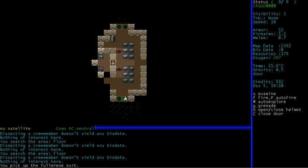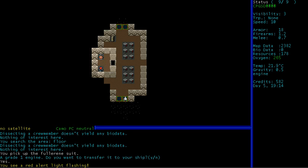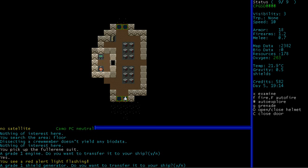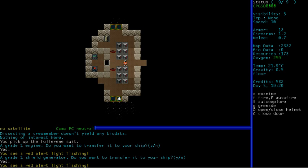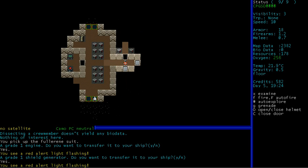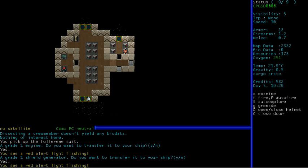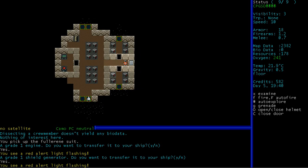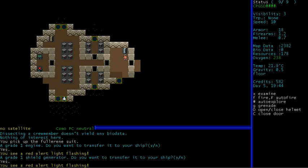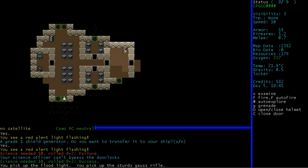I picked up a full-arene suit. Is that better than empty-arene? Ha, ha, ha. A grade one engine, do you want to transfer it to your ship? I'm pretty sure we already have a grade one engine, but... You see a red alert light flashing. Whatever. Ooh, a grade one shield generator. Do you want to transfer it to your ship? Yes. Yes, we do. I would like shields. Thank you. It's a nice little hole. Very good indeed. Yeah, I really feel like I'm going to get shot in the face any minute. How's our oxygen doing? We've got plenty. What's in there? We can't bypass the locks. Oh, there we go. We picked up a floodlight and a sturdy gauss rifle.